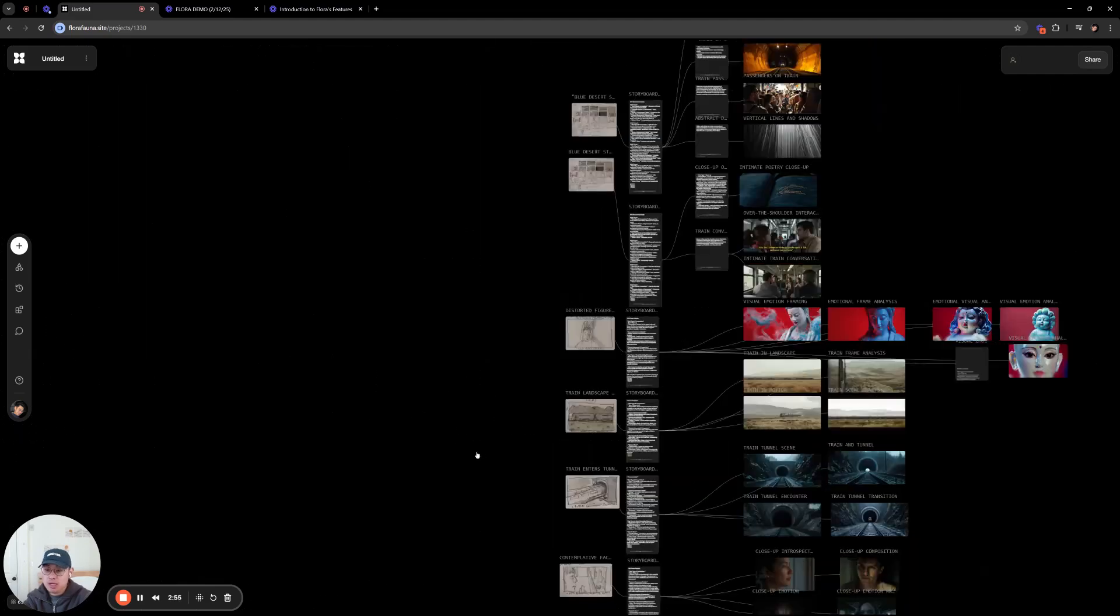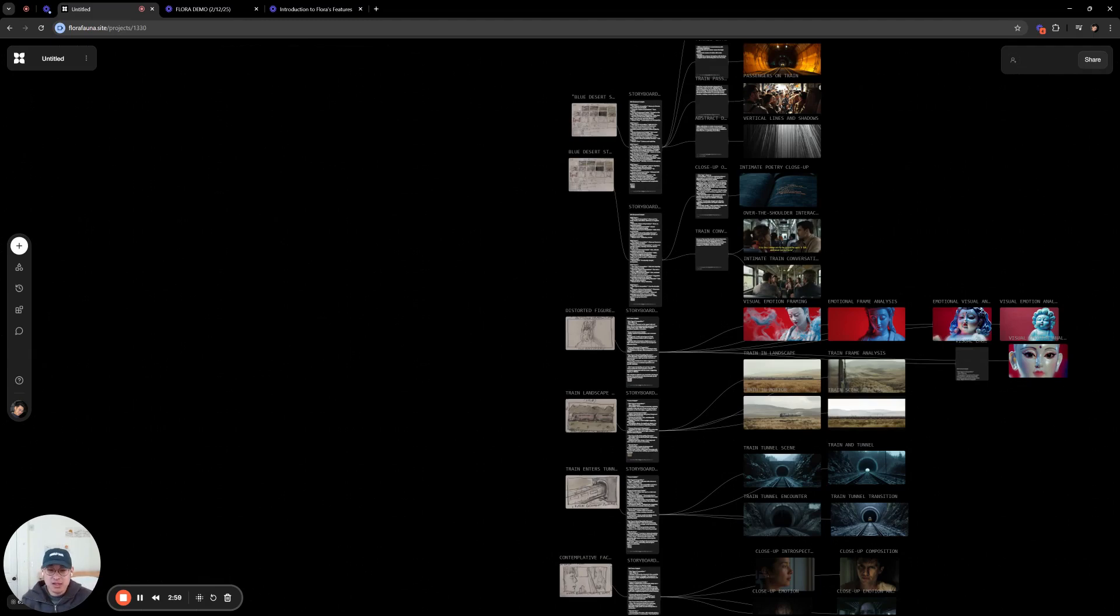But yeah, that's kind of a quick overview of Flora. We had a lot of fun making it, and I'm excited to see what you all create with it. Cheers.